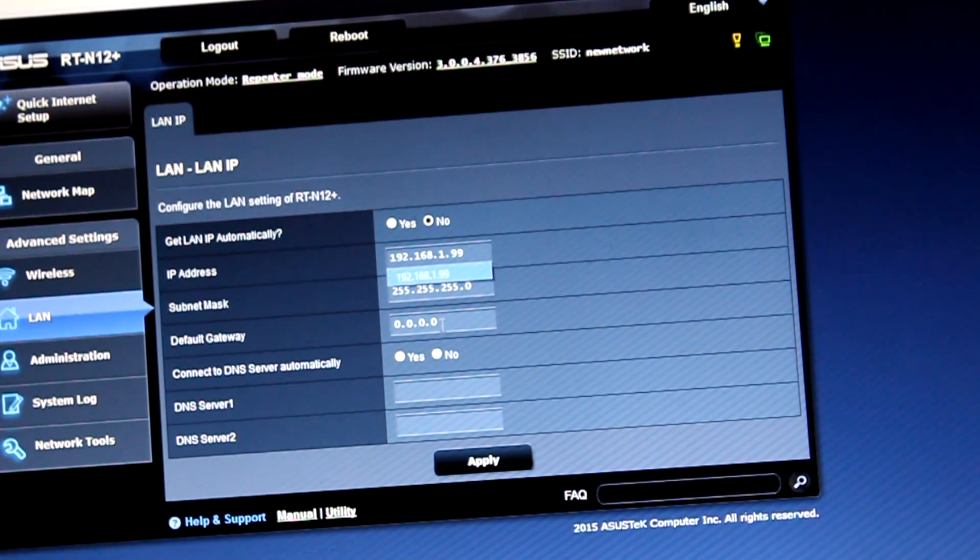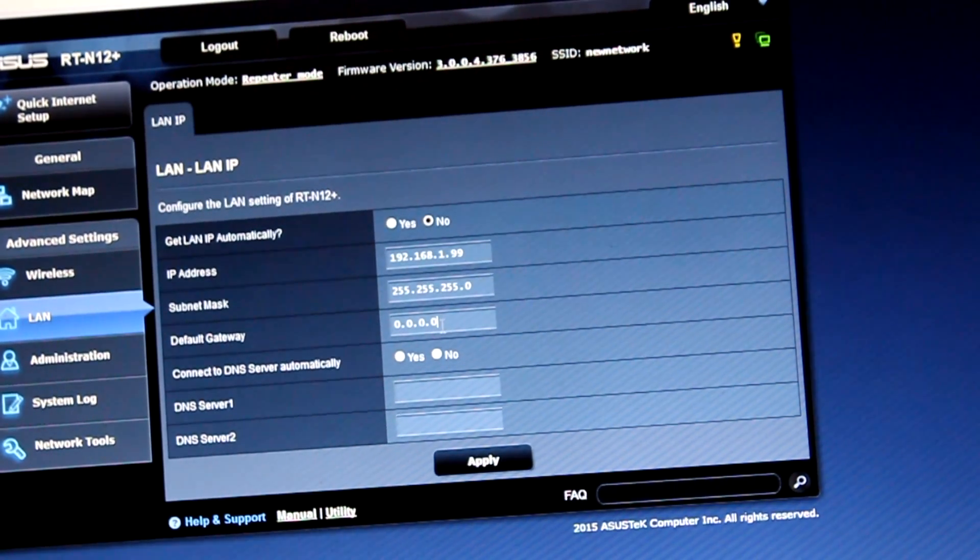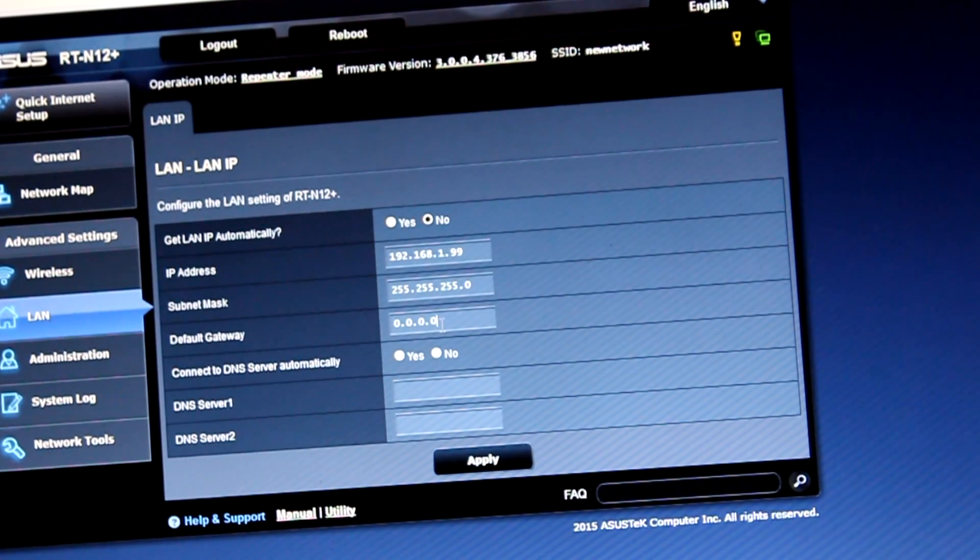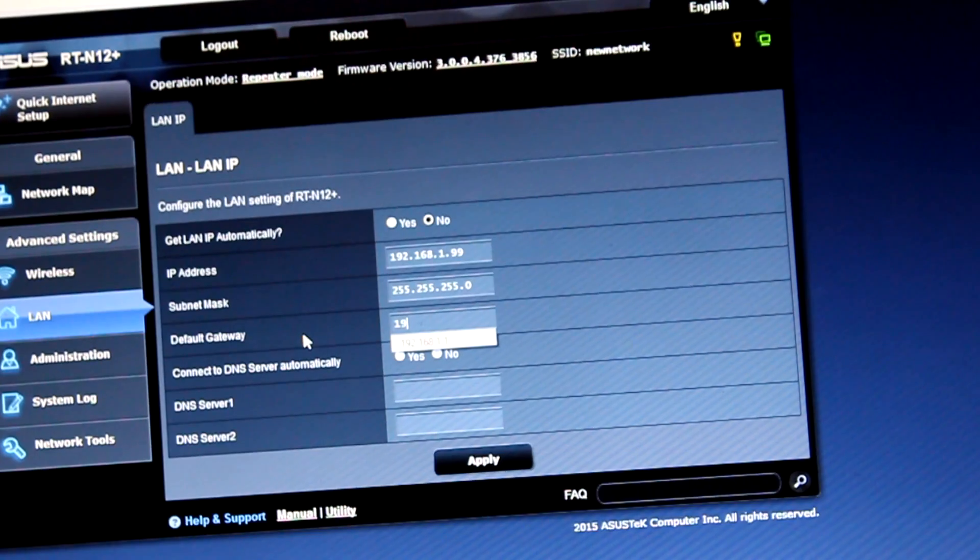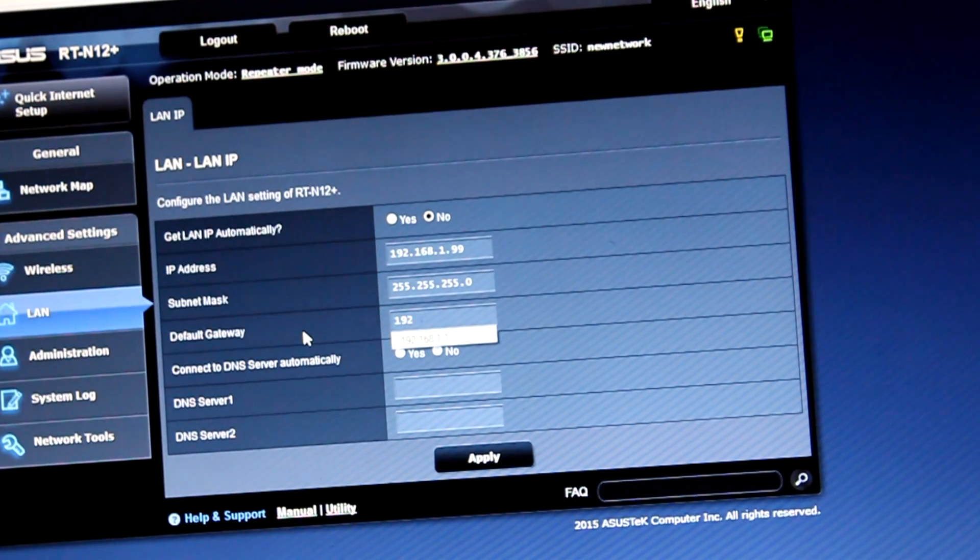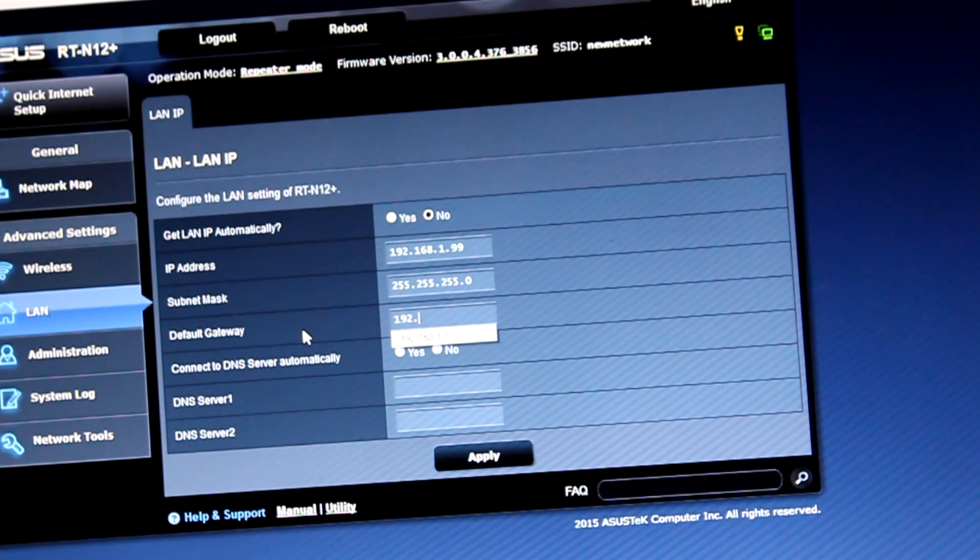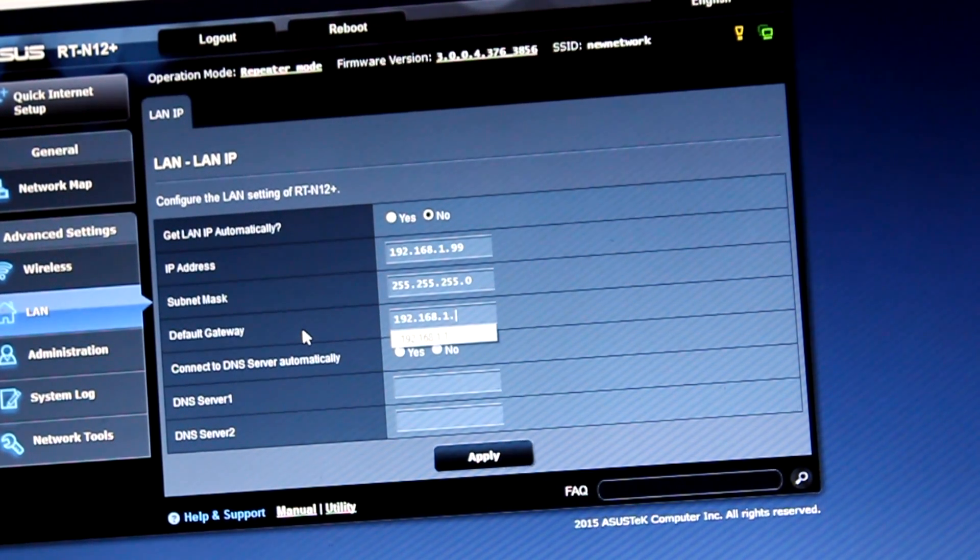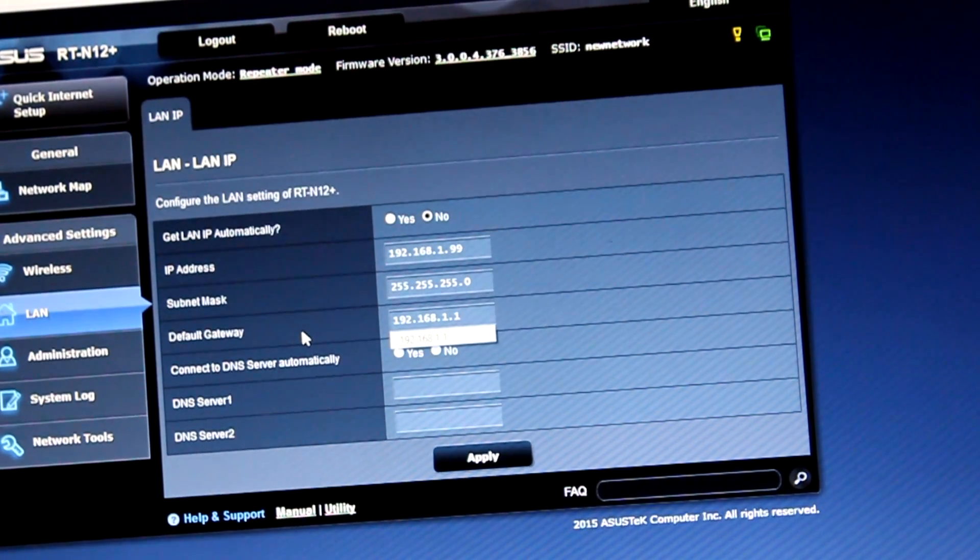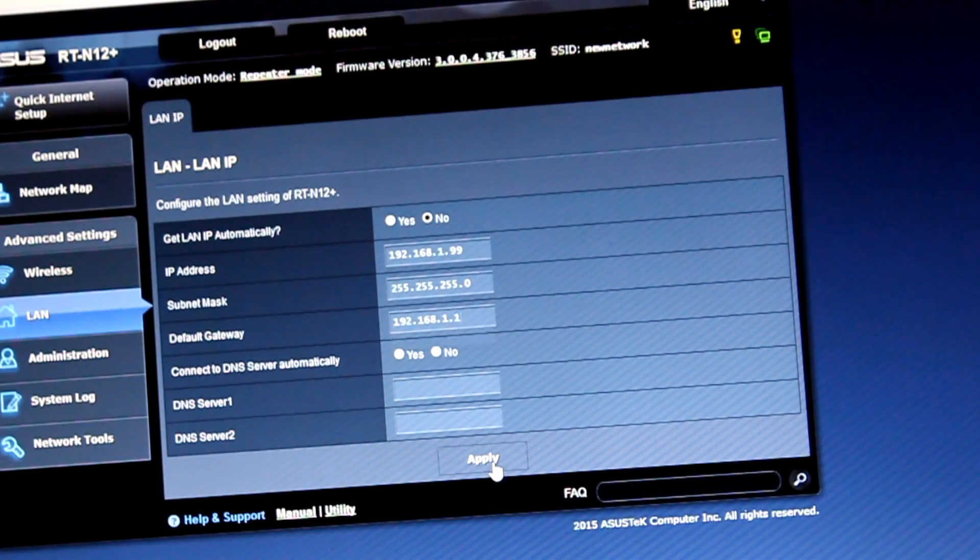That's the main router, and it's 192.168.1.1. Apply.